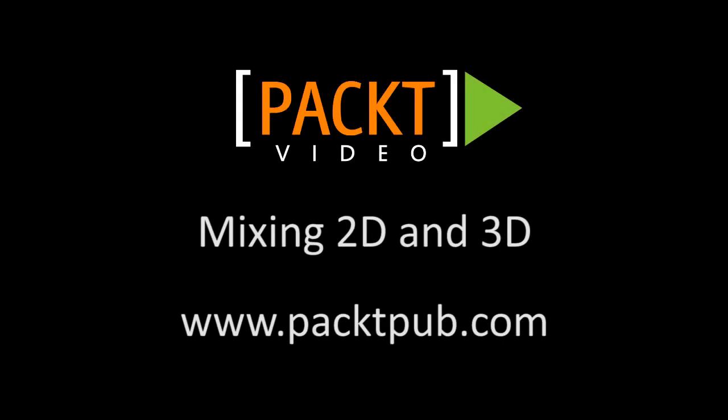In the previous video, we've drawn a 3D model. In this video, we'll combine the 3D model with a 2D background.